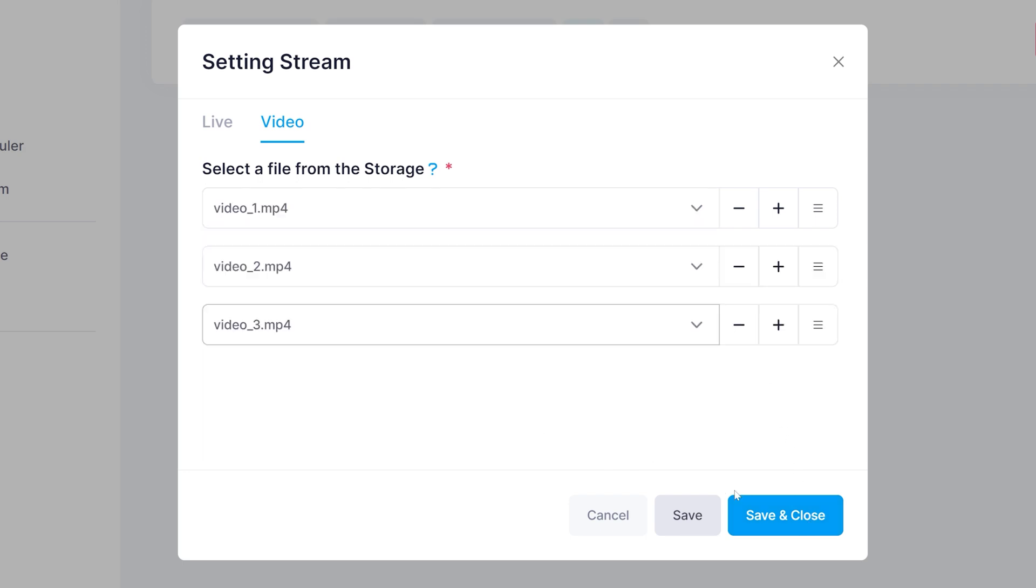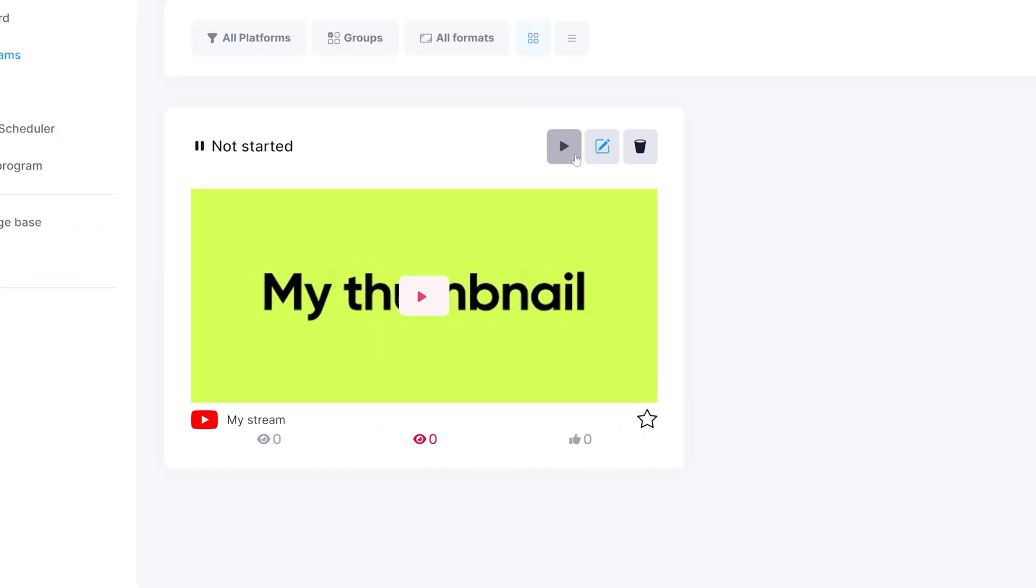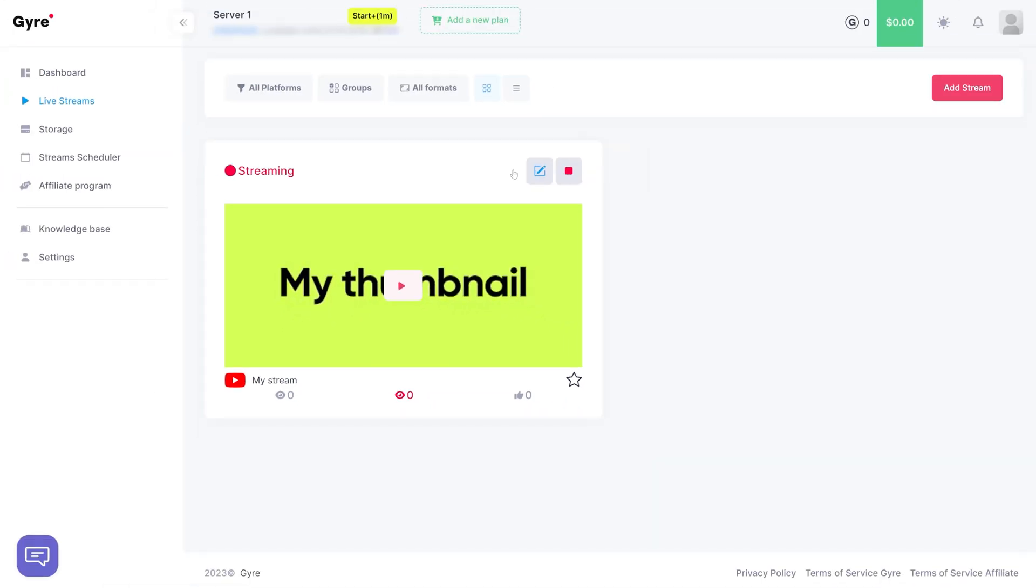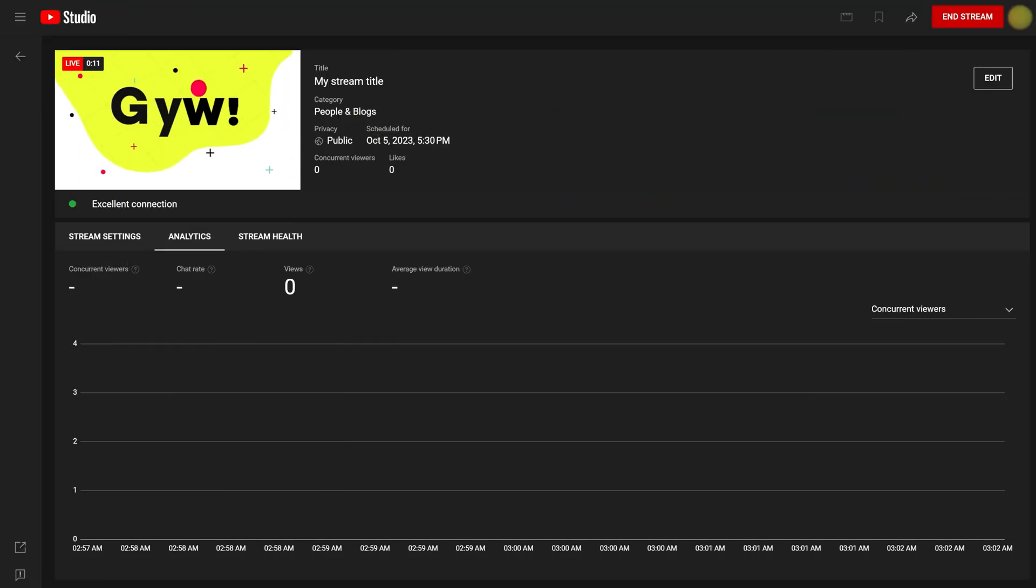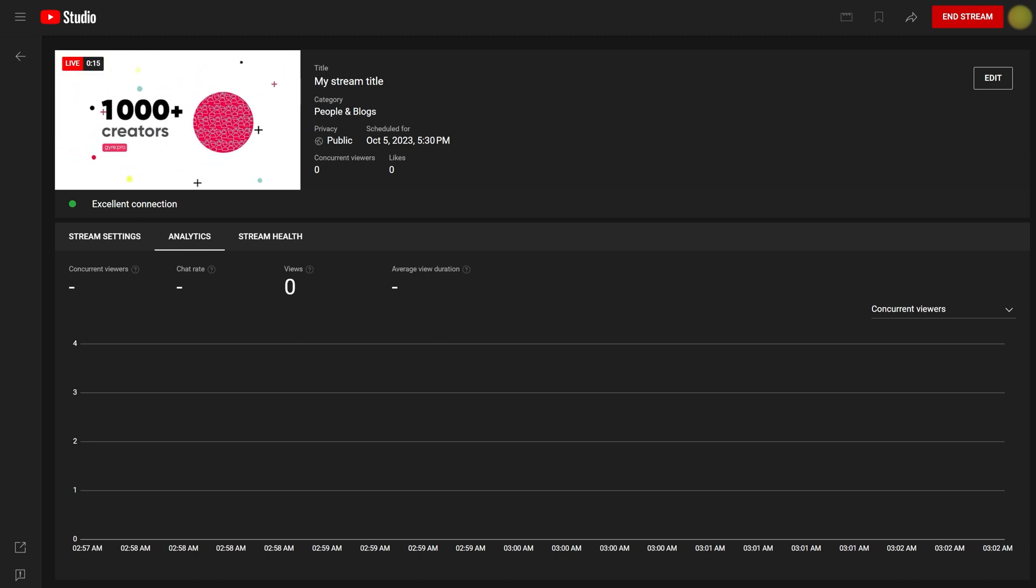Finally, you're ready to start live streaming. Head back to YouTube and verify that the live stream has started. Congratulations, you're all set.